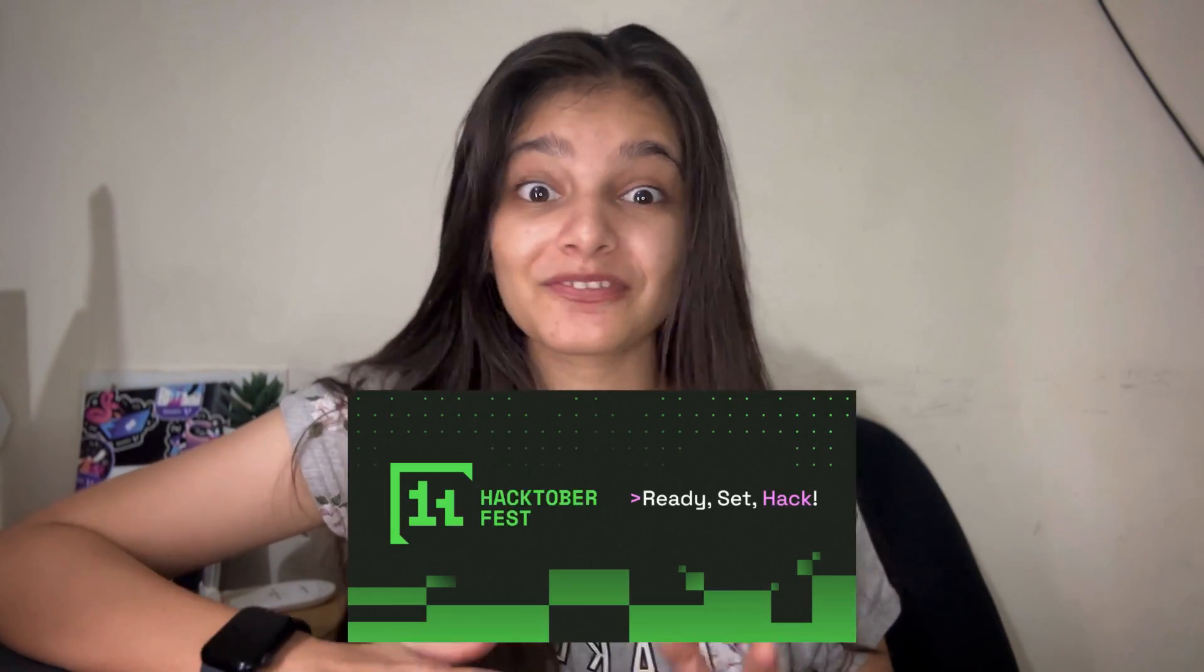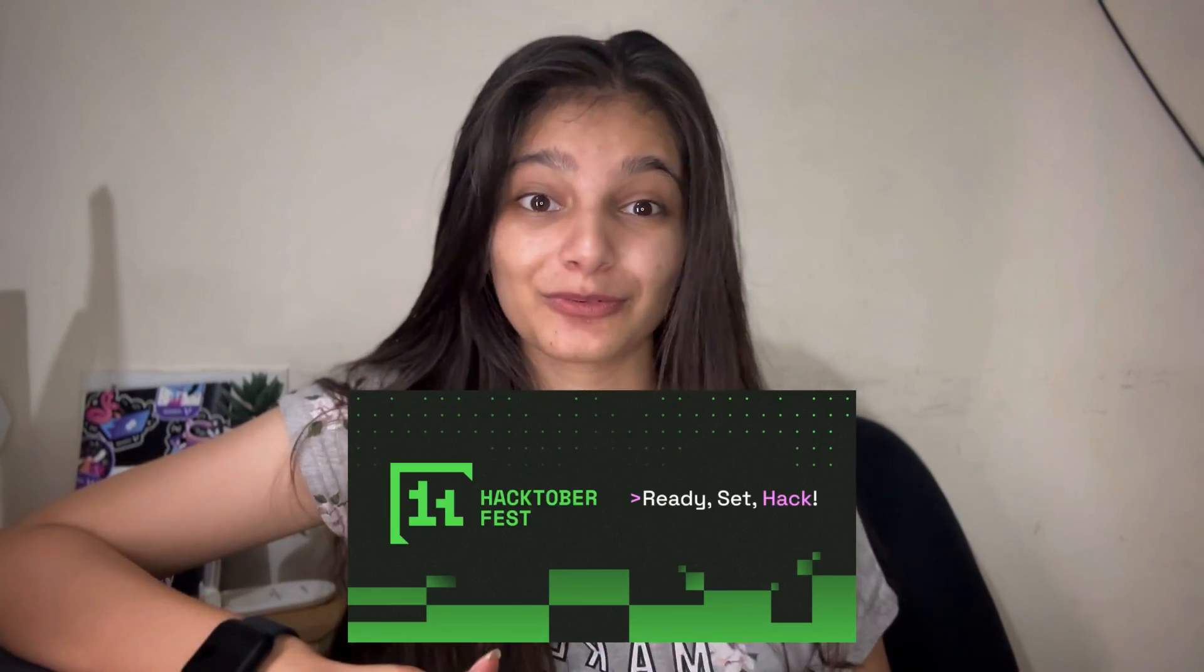Hey everyone, what's up? I hope you all are doing well and good. So, Hacktoberfest is just around the corner and the excitement to contribute to open source is building up upon everyone.